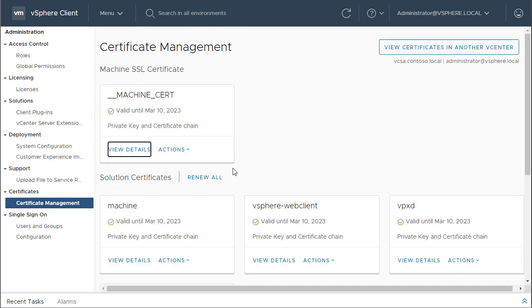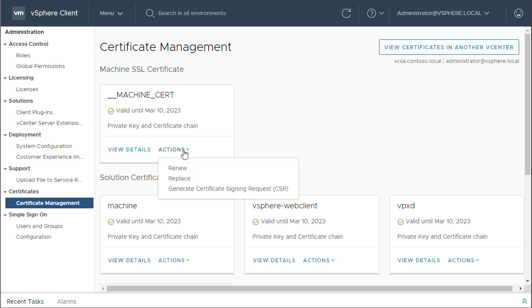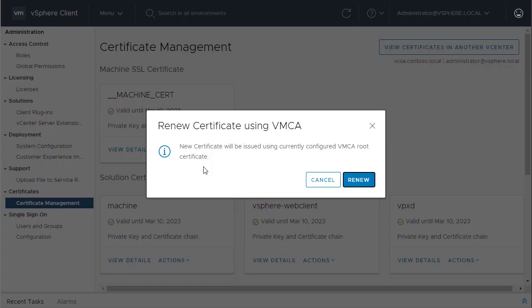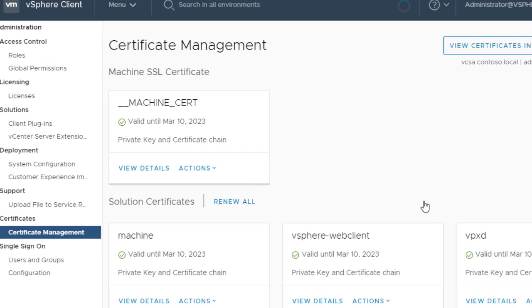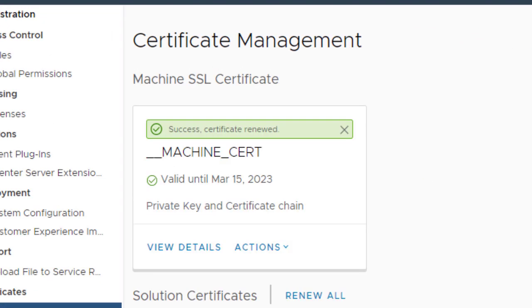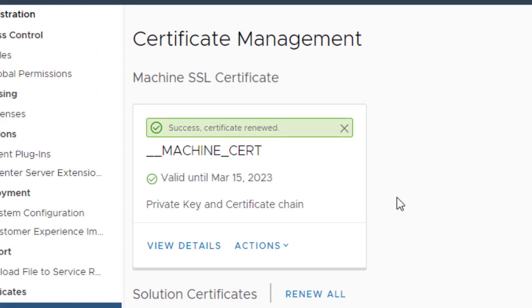Now, back to certificate management. Let's just say I want to renew a certificate which is going to expire in other few days. Right? So, all that I have to do is I just have to click on action. Okay? And click on renew. So, it says new certificate will be issued using currently configured vMCA root certificate. So, I'm going to click on renew and that's it. It says success certificate renewed.